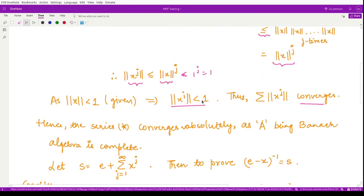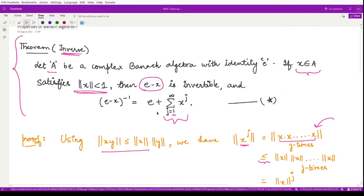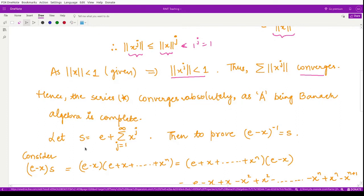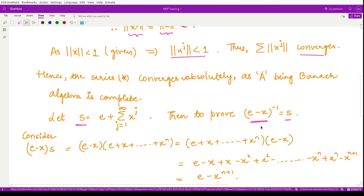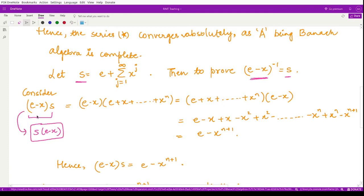We define S = e + Σxʲ as the sum on the right-hand side of equation (★). We now prove that this S equals the inverse of (e - x). To show this, we multiply both expressions together to verify we obtain the identity. We consider (e - x)·S, and note that in a Banach algebra this equals S·(e - x).